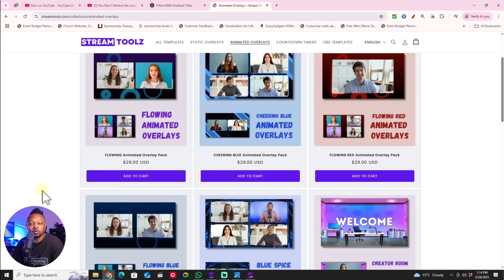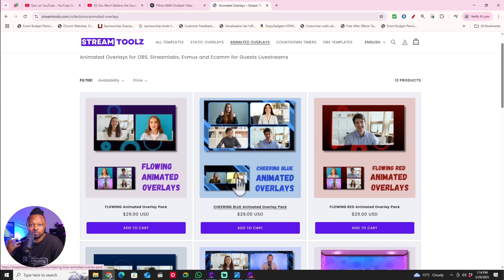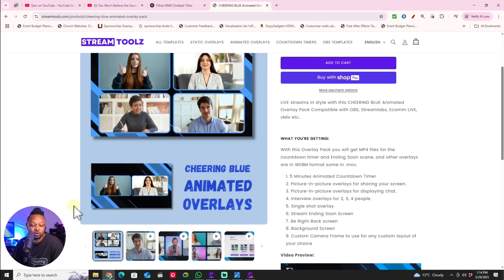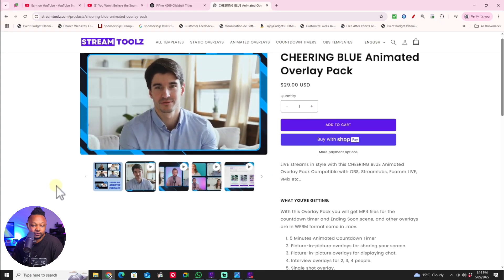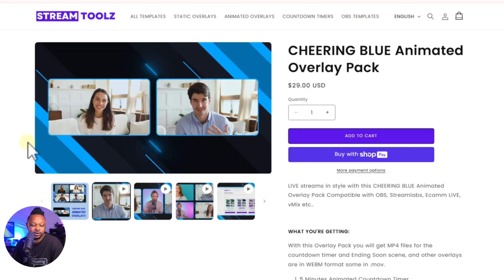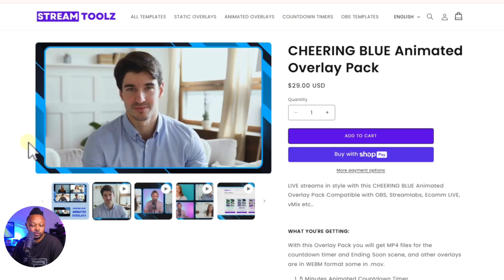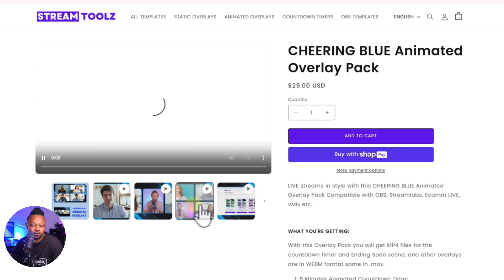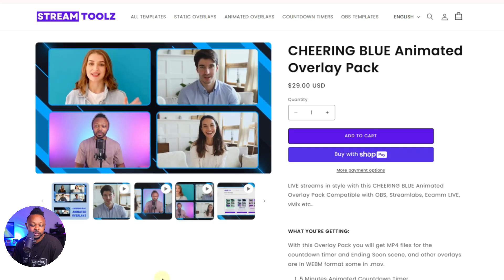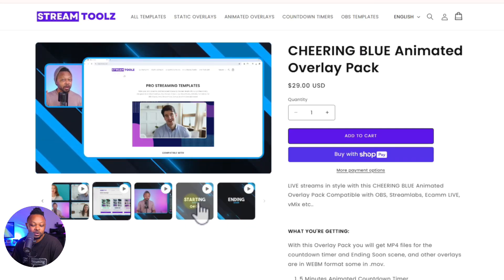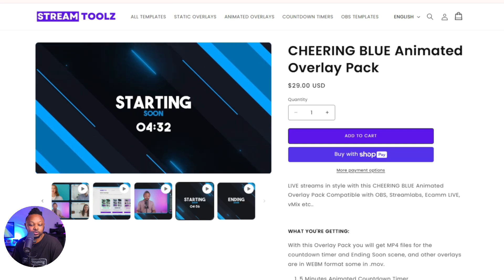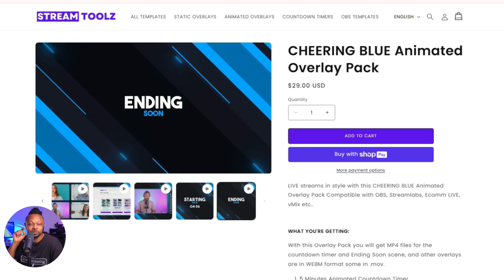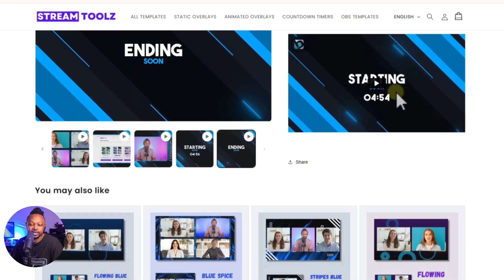Moving to animated overlays — these are moving and give you a more dynamic look. The Animated Sharing Blue pack is one of the most popular. You get layouts for a single camera, two cameras if you have a guest, three people on screen, and four people on screen. If you're sharing a screen, you can have yourself in a small window. It also includes countdown timers, starting-soon scenes, and ending-soon scenes for when you end your stream.